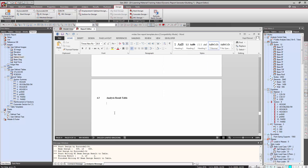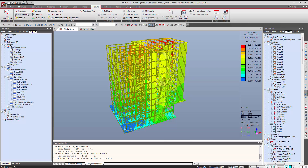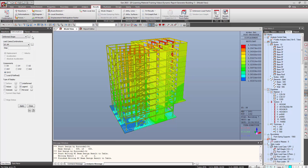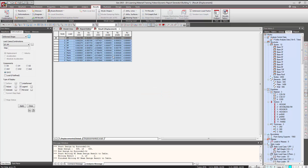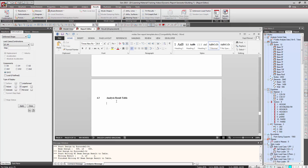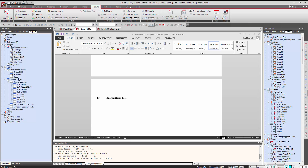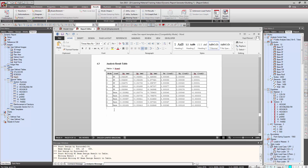Now let's say we need some analysis results in the form of a table. We need to capture the analysis results — go to Results and select deformations in table form. Here we have the table, and we can simply save it as a Dynamic Report Table, selecting which components we want to keep in the report. Then we go to the Report Editor and add the table — so here we've added the deformation table to the report.